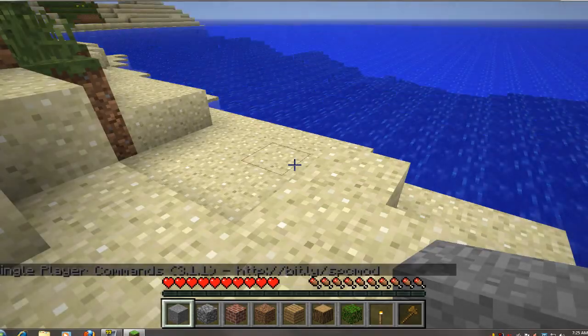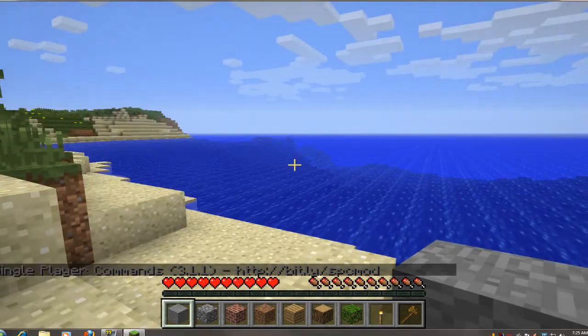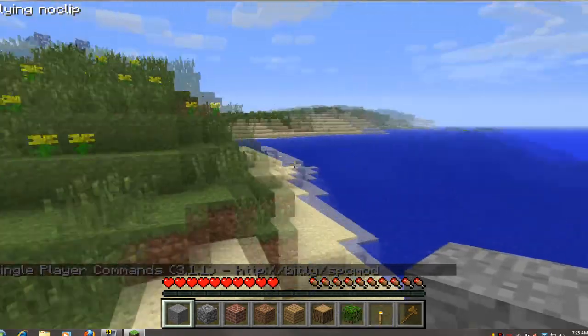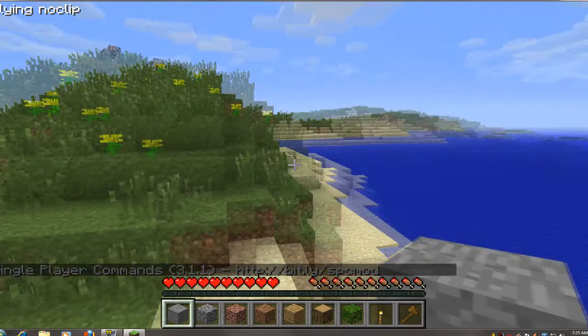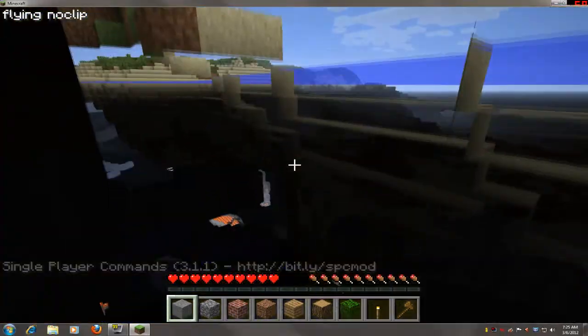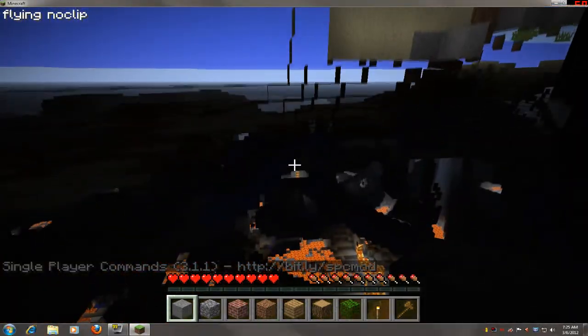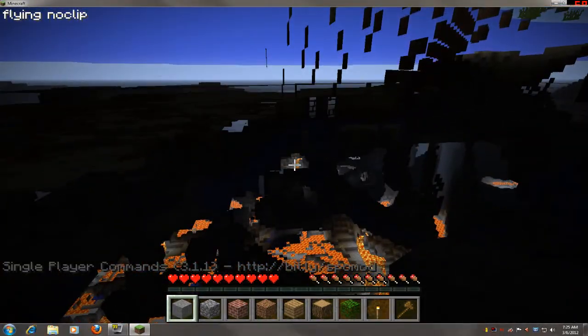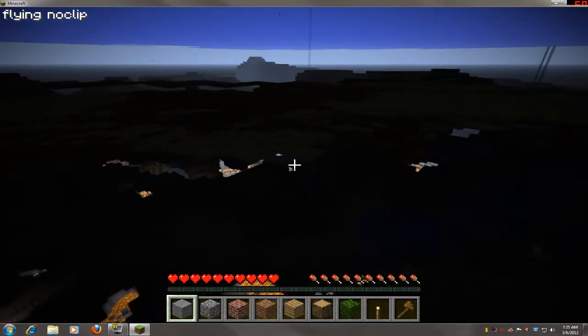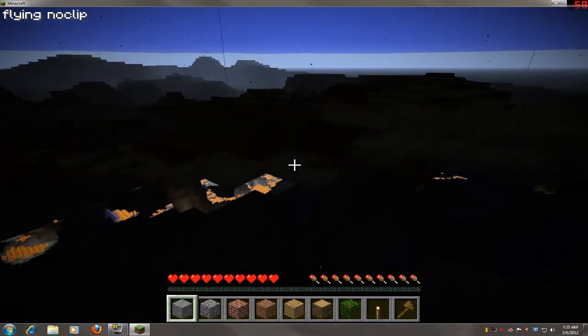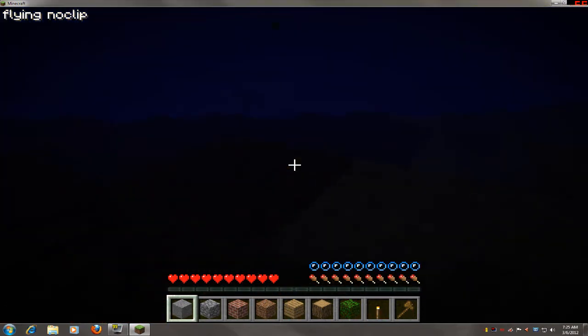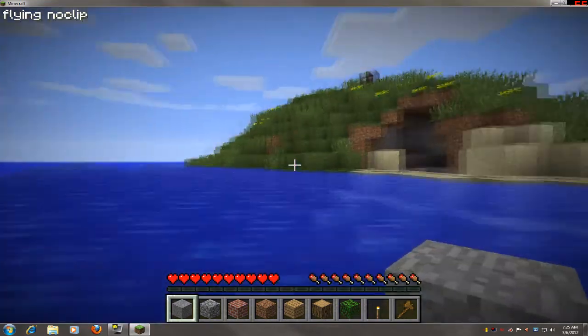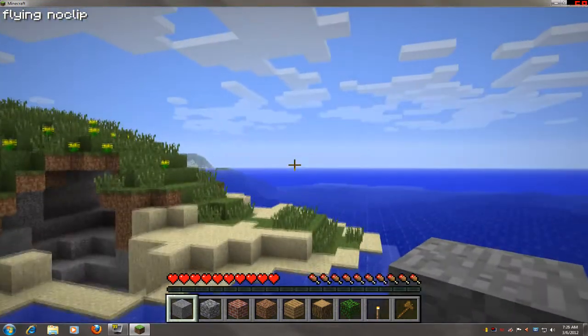And then another thing is the fly mod again. The reason why I like Zombs is because the no clip enabled. You can just fly down beneath the ground. Single player commands has it too, but it's a little chunkier. And it's not as smooth as this. And you can't see all the good stuff. So that's why I like to use Zombs mod pack.